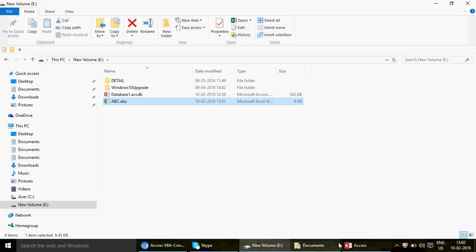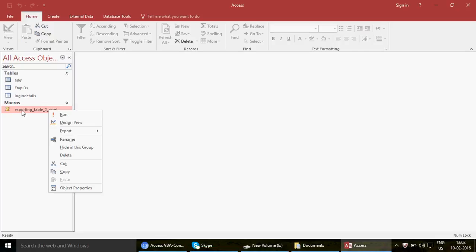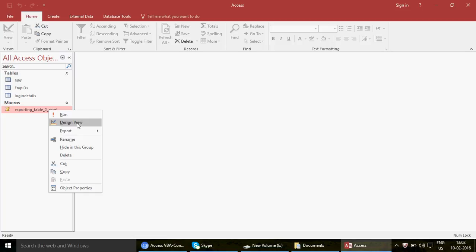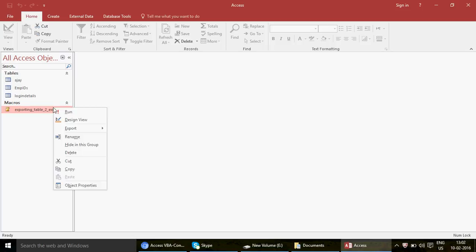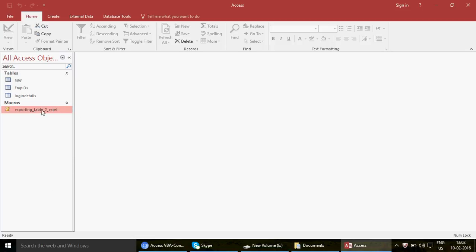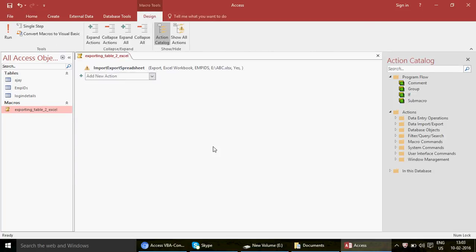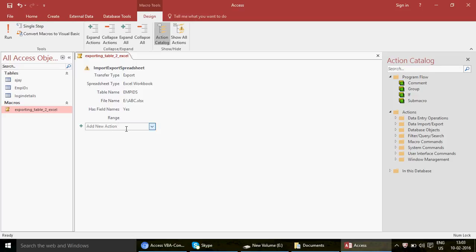You can further modify the macro — from the right-click menu you can delete, rename, copy, paste, or run it. To modify, go to Design View. If the macro appears collapsed, click the plus button to expand it and see all the settings. Now let's enhance the macro by adding a message box so users get a confirmation after the export completes.